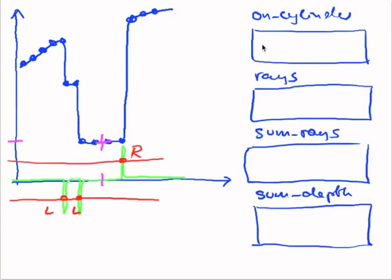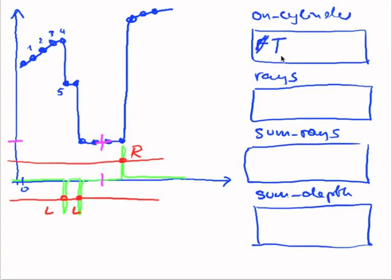So when I start, I'm not on a cylinder. So this will be false. And I just walk through those values. Say this is value zero. And at value five, my derivative indicates a depth jump. So I'll switch to oncylinder mode, true. And I'll initialize the rays, zero so far, the sum of rays, zero, and the sum of the depth.